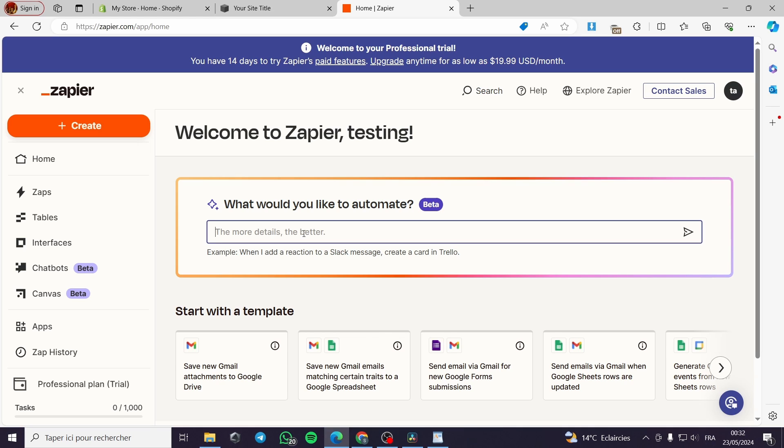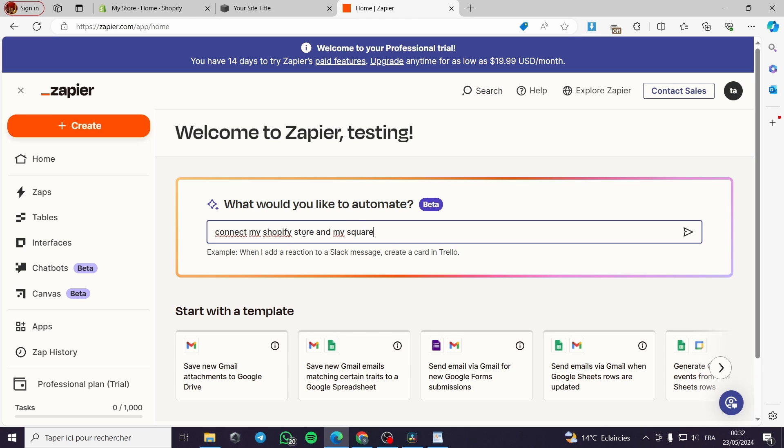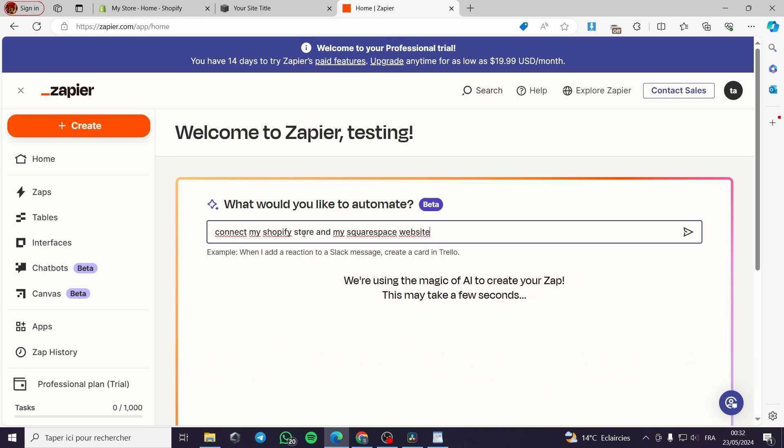This step, all you have to do is to click on this beta or this automation or this AI helper. I will go ahead and make or write 'connect my Shopify store and my Squarespace website' like this.